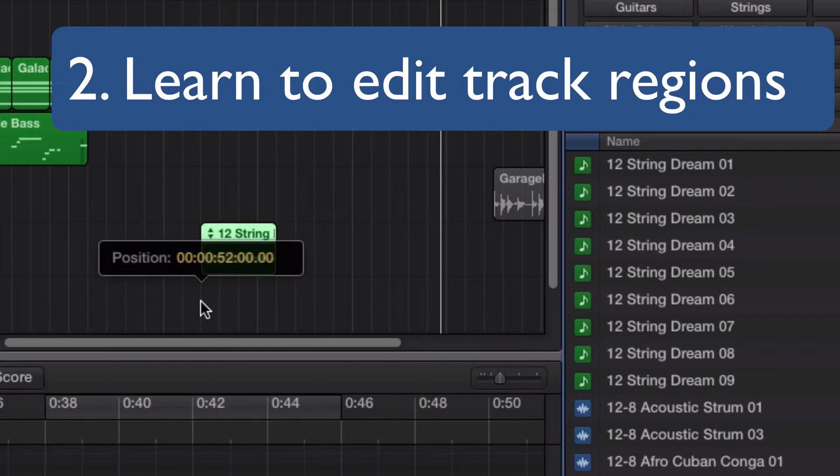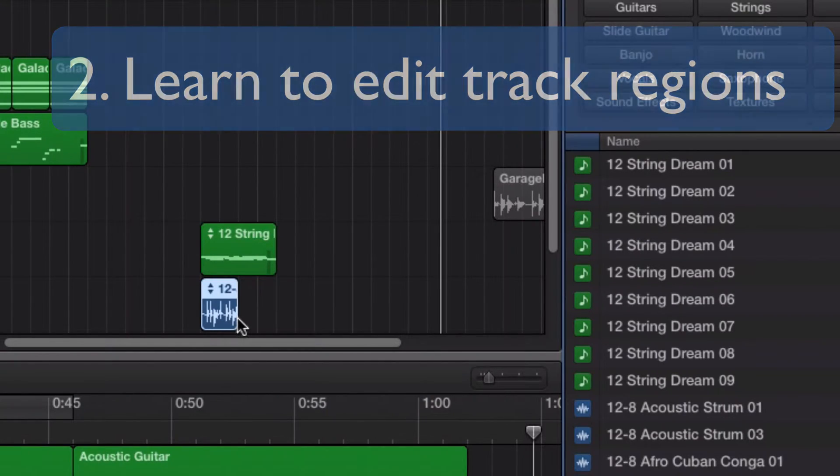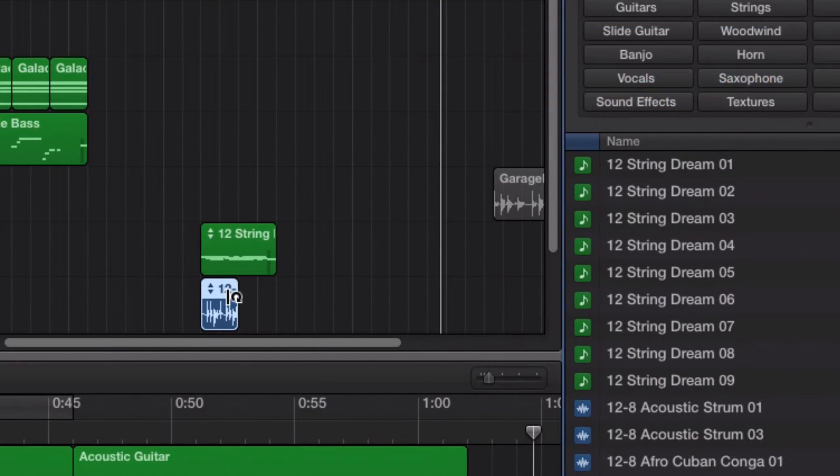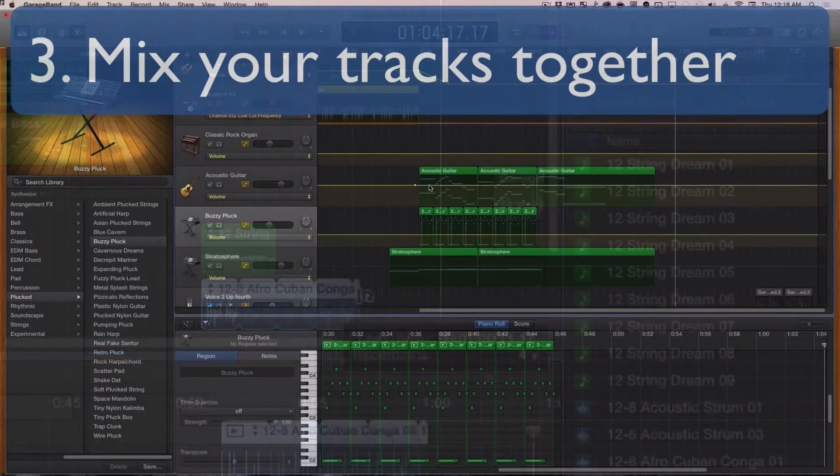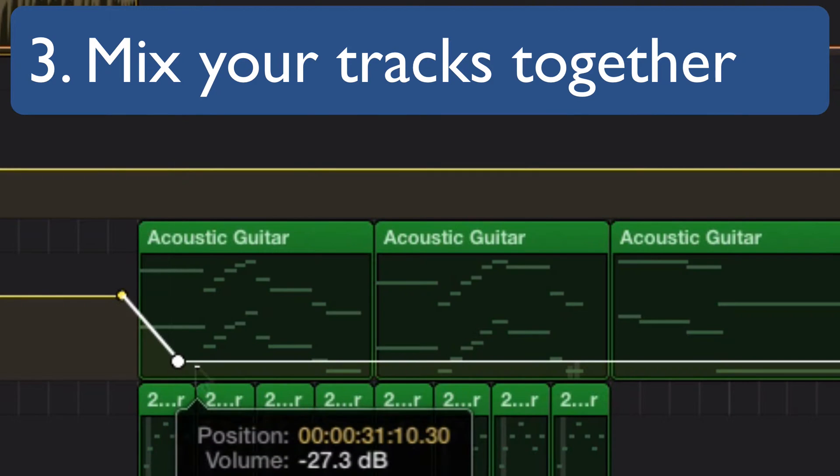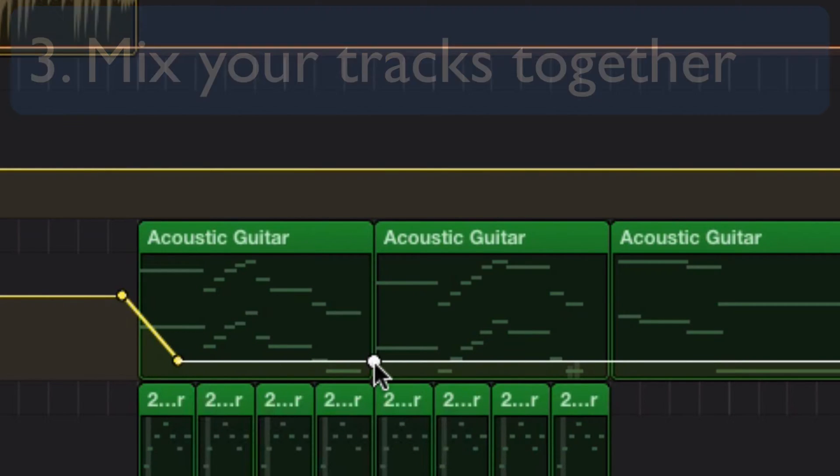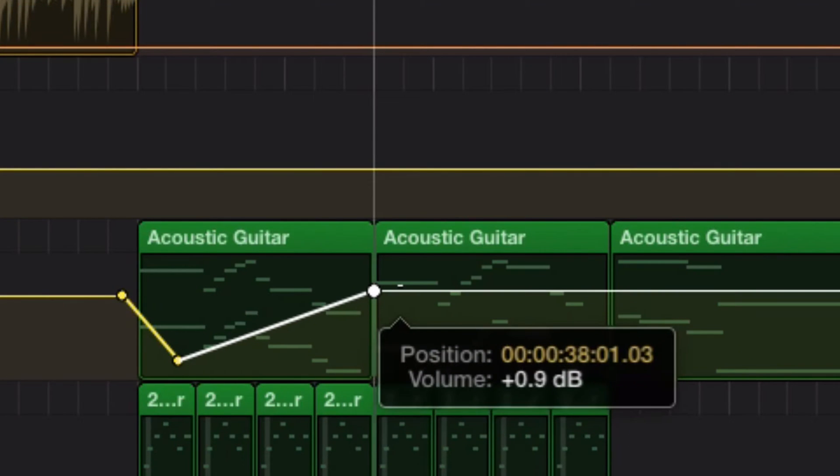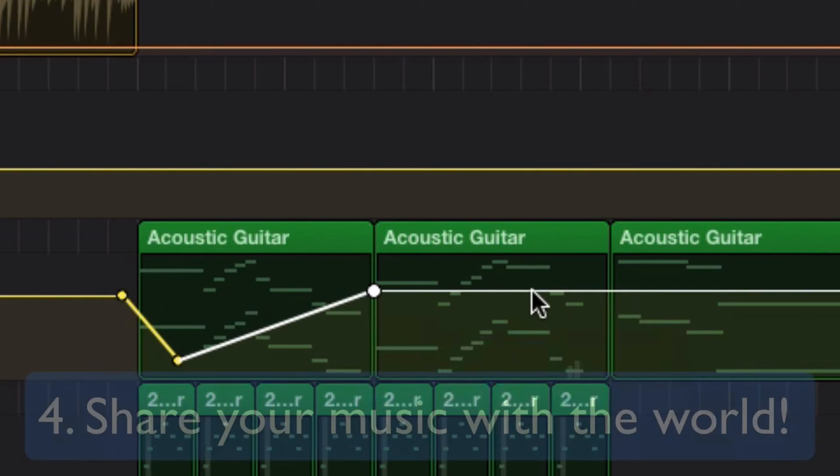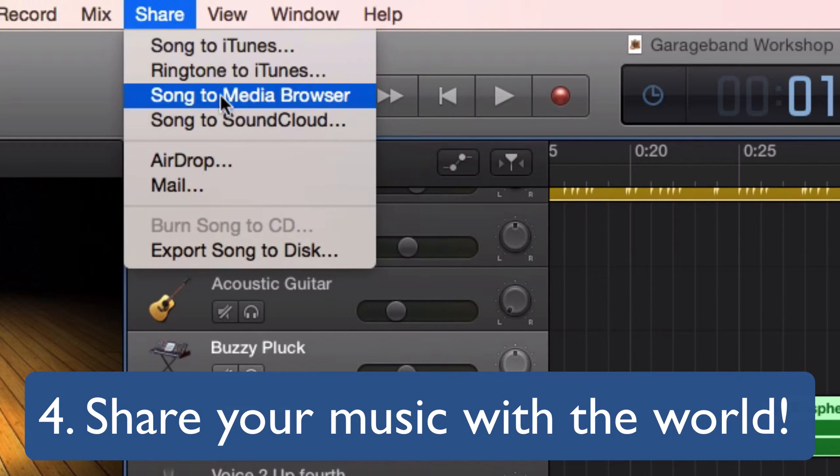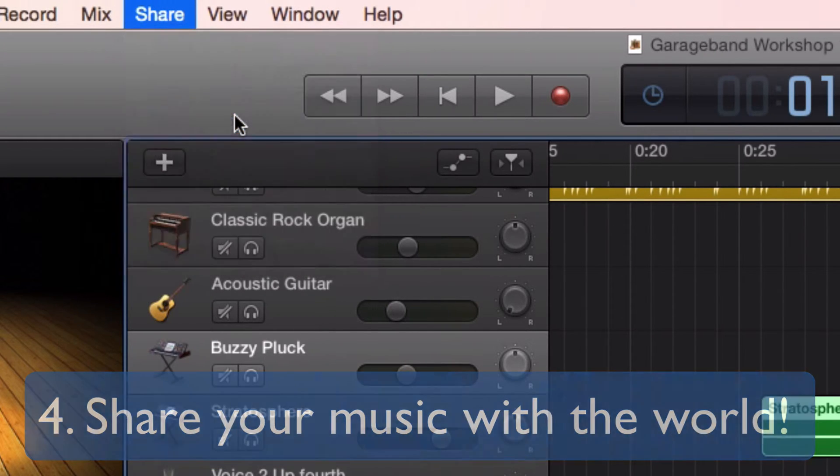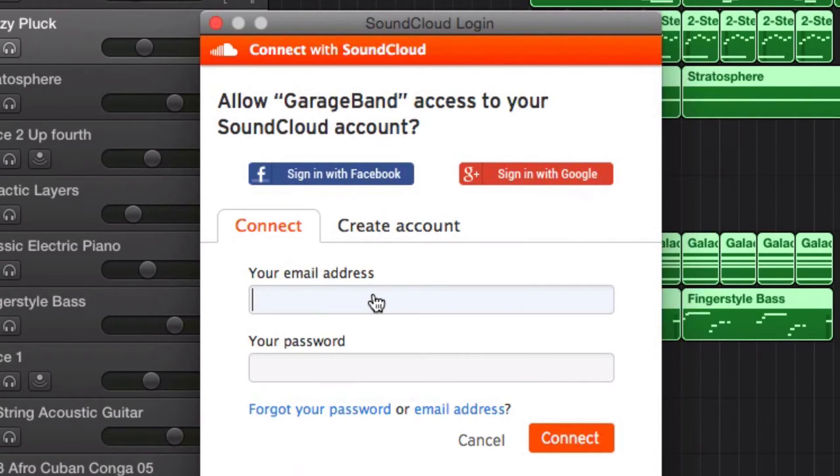Then you'll learn how to do some editing. Next you'll see how you can change the levels of loudness for different tracks and mix things together. Then in the final part, I'll show you how you can share things with the rest of the world using YouTube, SoundCloud, or other services.